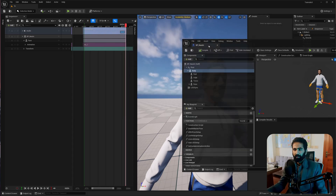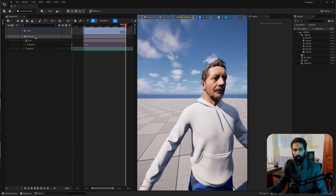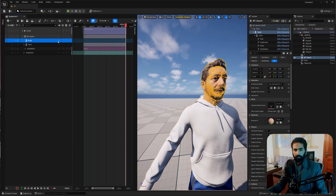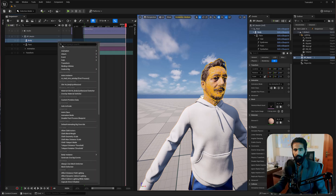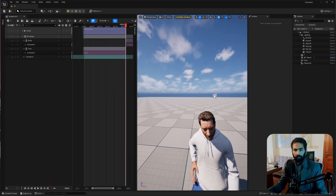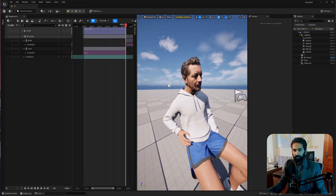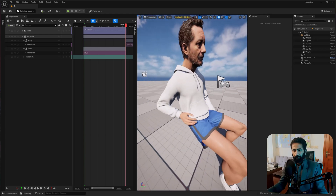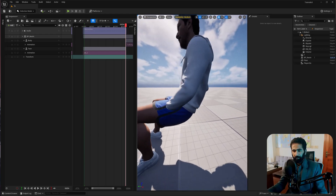Close everything. Let's add the Body track. In the Body track, use the animation — search for Talking. As you can see, it's not perfect, but it's working.